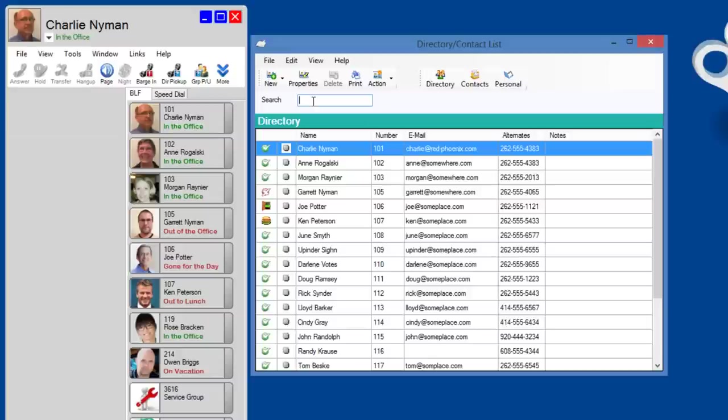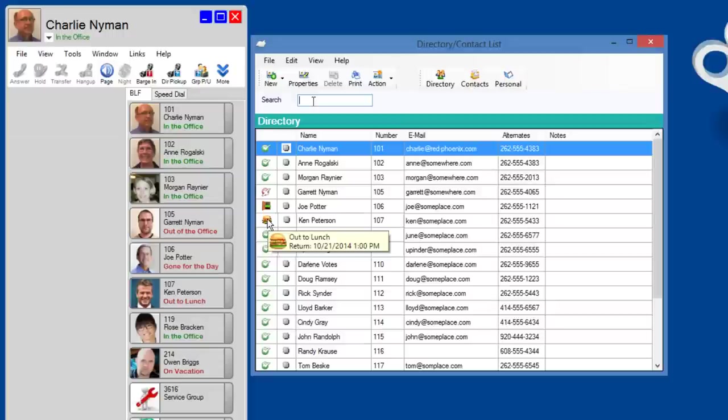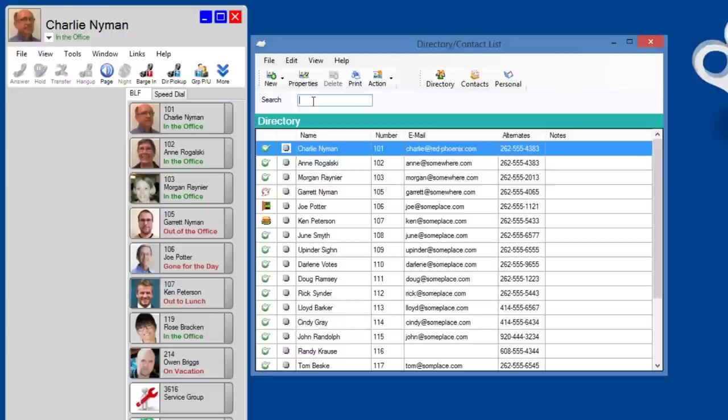Here there are three directories, and this is the company directory. This shows everybody that has an extension on the phone system. You can sort by any column. You can hover to get detailed presence information.